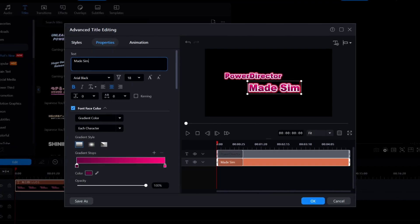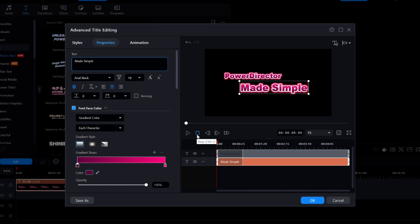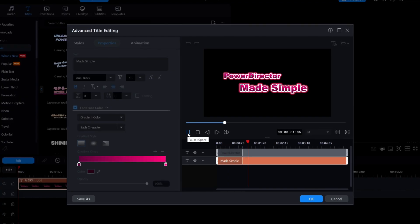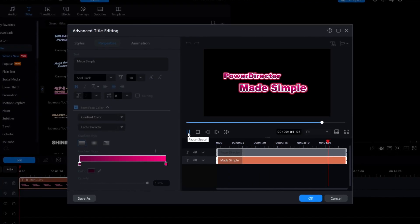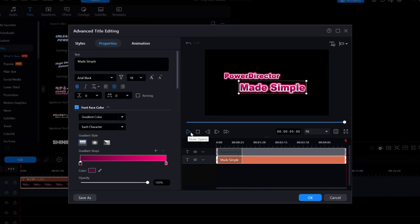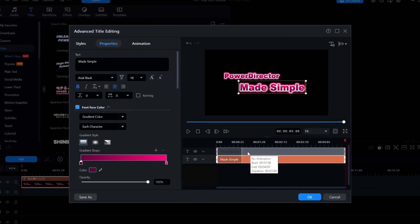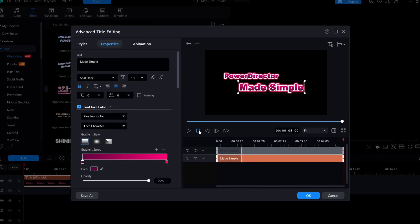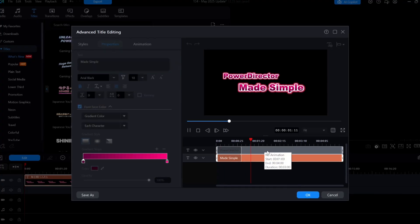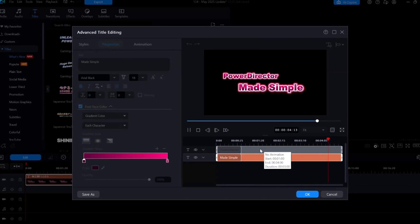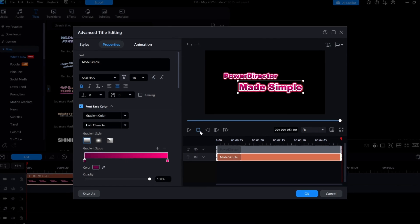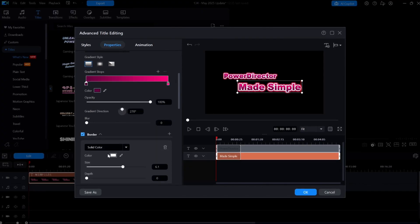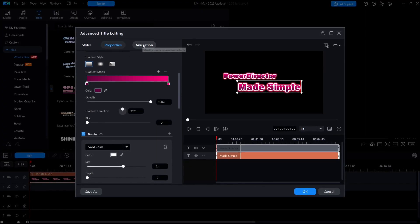I'll then click on the Stop button to move the playhead to the beginning, and then click on the Play button to see what this looks like. If I hold the mouse over the beginning of each title line in the timeline, I can see that the animations called Hide Right and Hide Left were added. All of this is something I could have created on my own without using any of CyberLink's templates — it's just a matter of choosing a font, changing the font color to a gradient color, adding a white border around each character, and then adding the In animation to each title line.